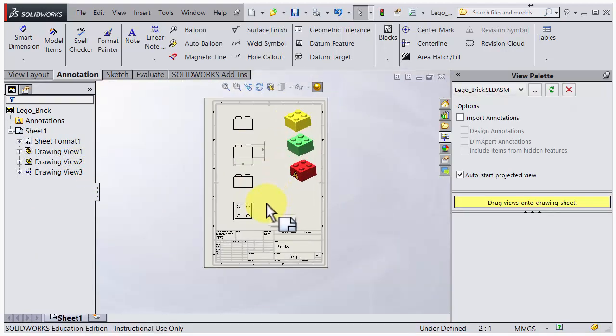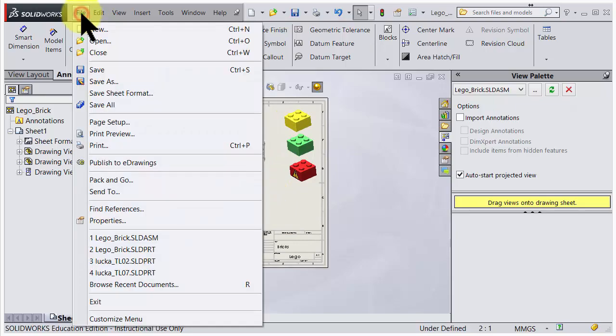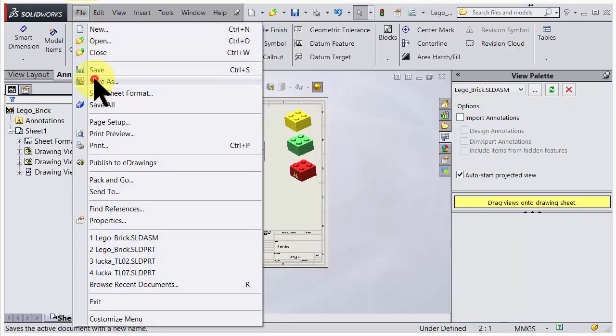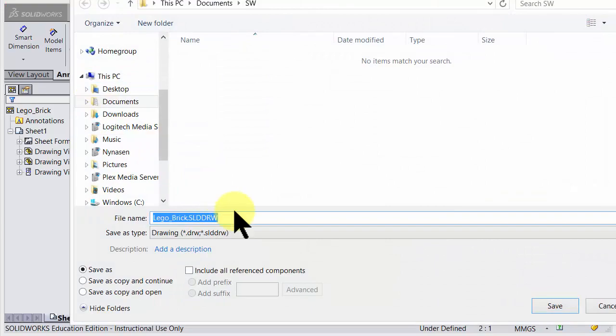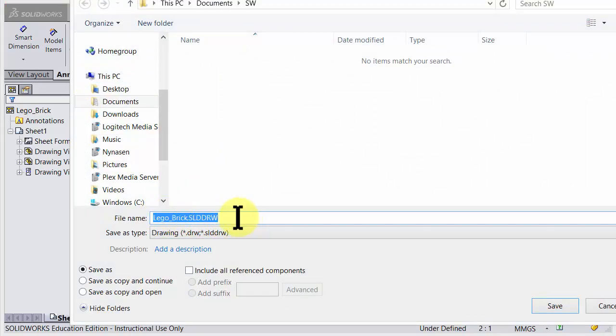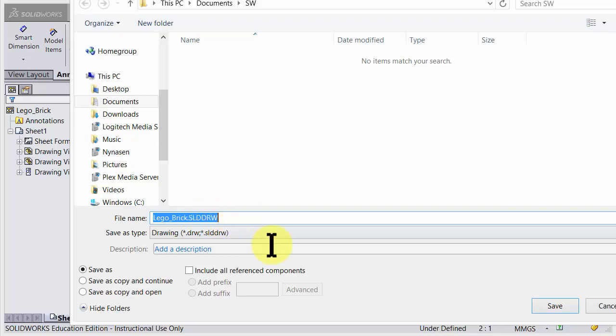So I think this is good. We could save this one. File, Save As, and we give this drawing a good name: Lego Brick SolidWorks File Drawing. That's great, save.